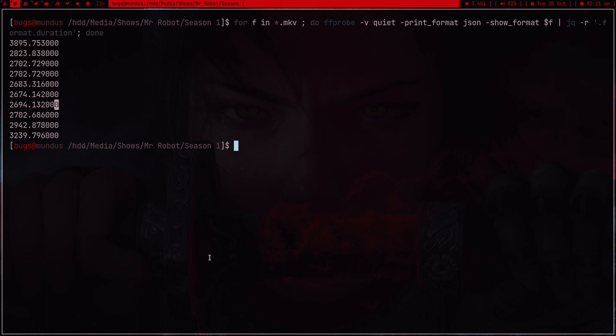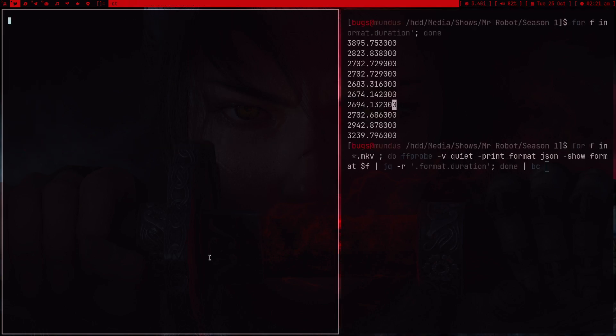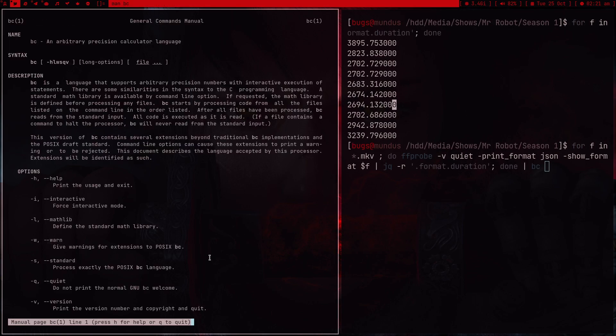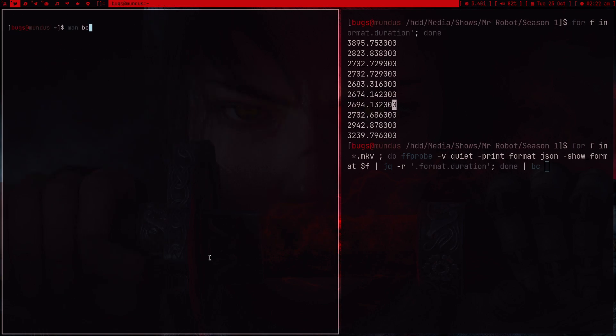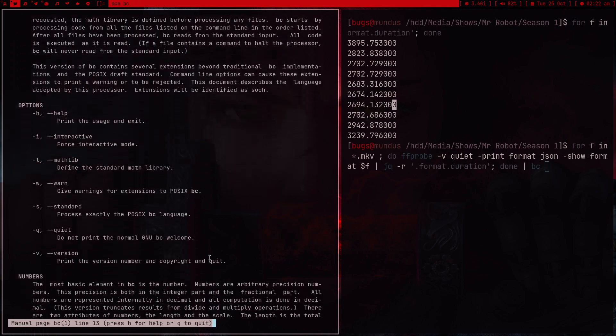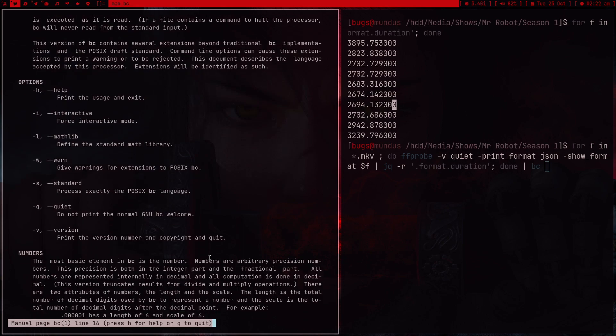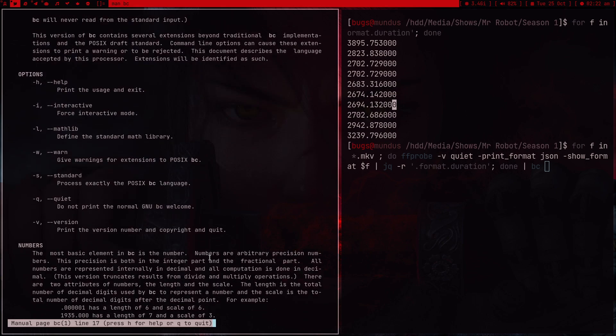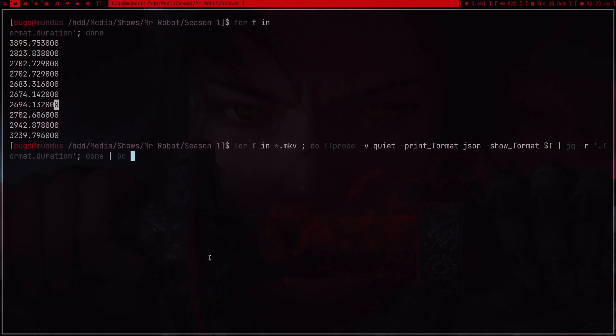Now what I can do is I can pipe this. There's this program bc, basic calculator, and I can use this. But I don't want to use this. I want to do it with a complete shell thing.